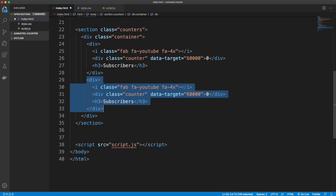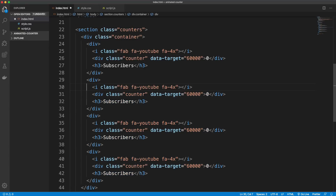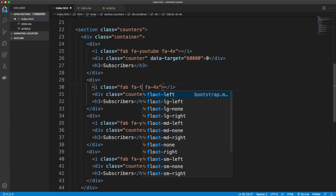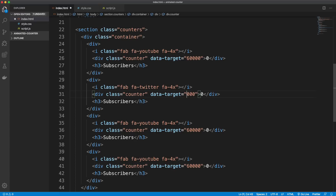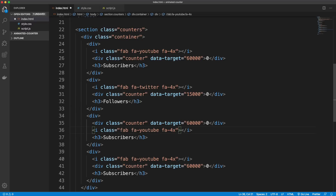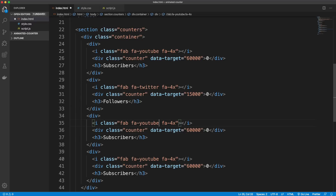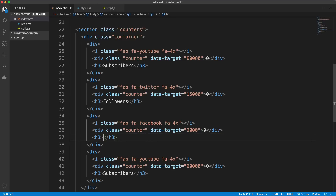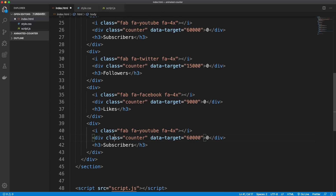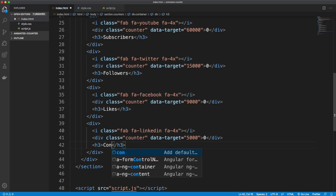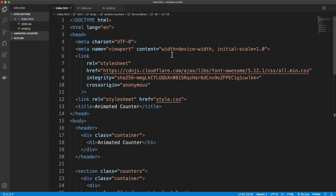That's the format for each section — we want four of these. The second one is Twitter with 15,000 followers, the third is Facebook with 9,000 likes, and the fourth is LinkedIn with 5,000 connections. That's it for the HTML.